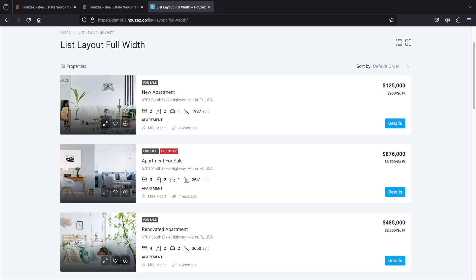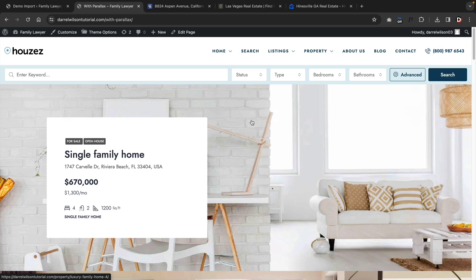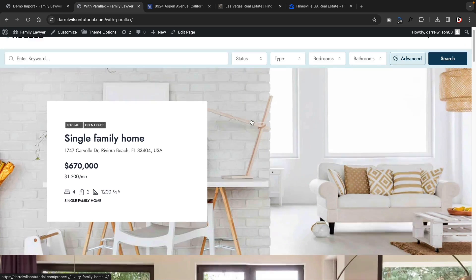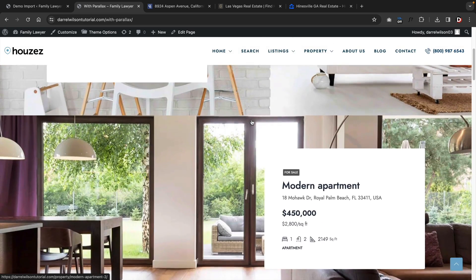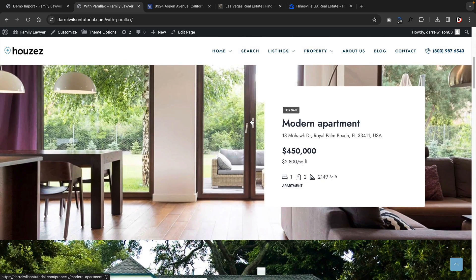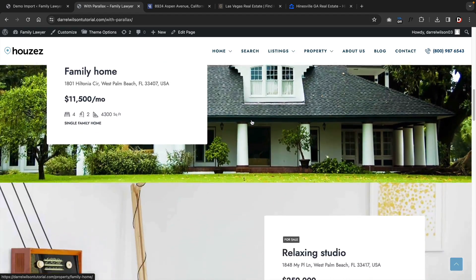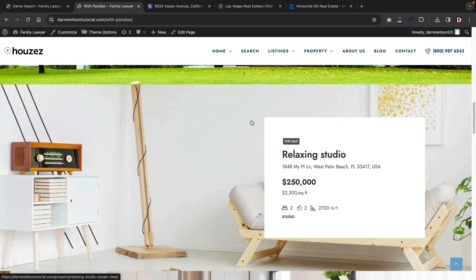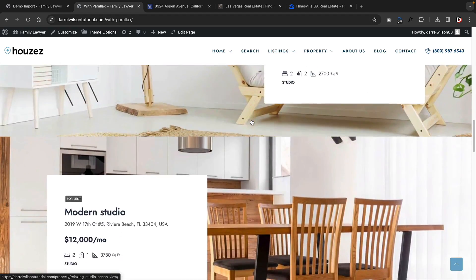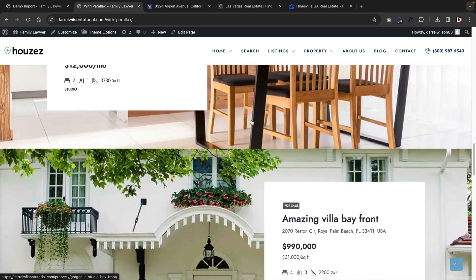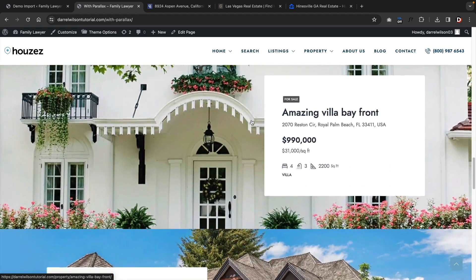There's also a listing view. This displays property in a listing format. They also have this very interesting parallax effect, which stacks the properties on top of each other, creating this interesting parallax effect. Now I know this won't work for everyone, but it still looks pretty cool.